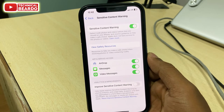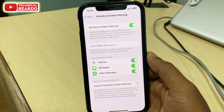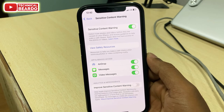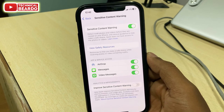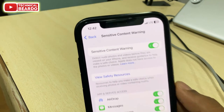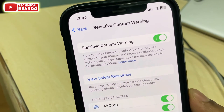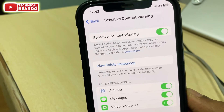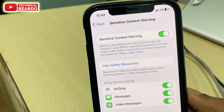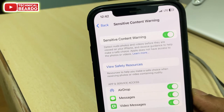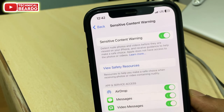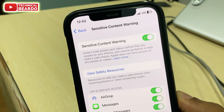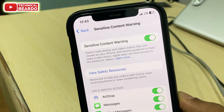As per me personally, I felt this is a very helpful, really innovative, and amazing feature to safeguard children's safety from sensitive data or adult content. That's it about the Sensitive Content Warning — a new feature in iOS 17.